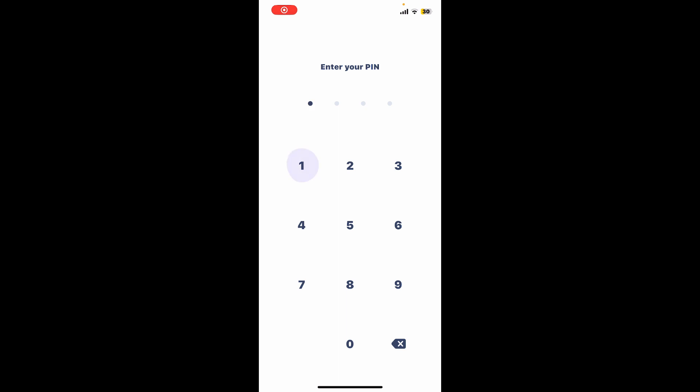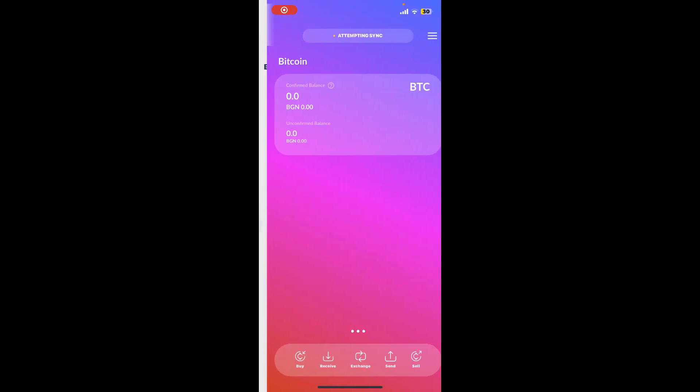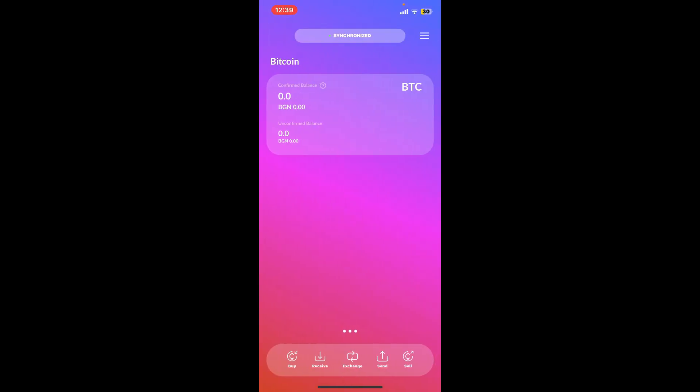First of all, launch the Cake Wallet application on your device. Make sure to log into your account by entering your PIN code.